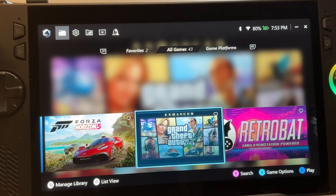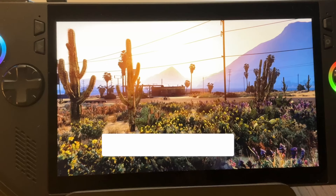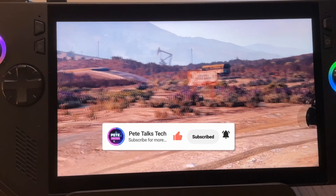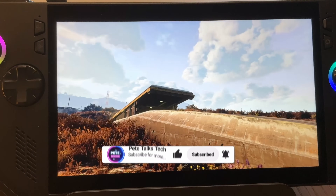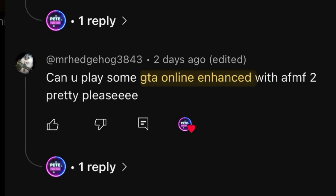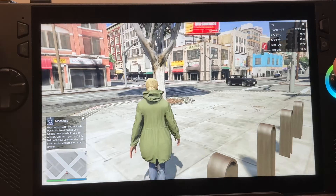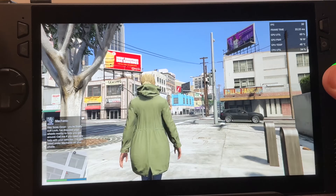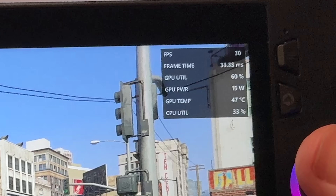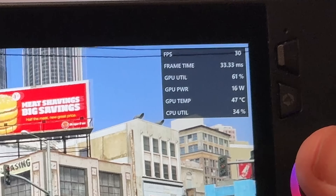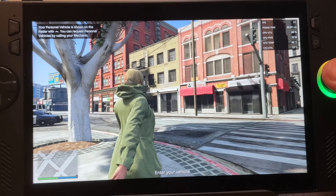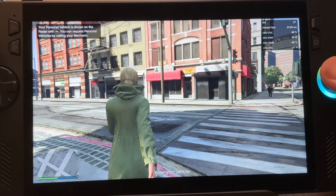Now let's try our second game — GTA 5 Online with the enhanced version that recently got added to Game Pass. A huge thanks to viewer Mr. Hedgehog for suggesting this. We're on 1080p default settings and getting around 30 FPS, which is kind of playable but not super smooth — though at 1080p it does look amazing.